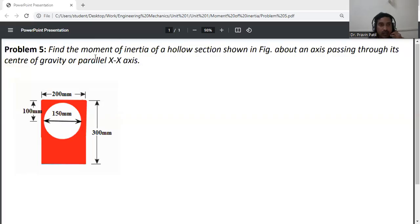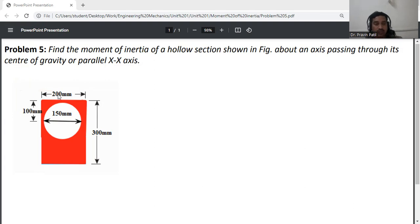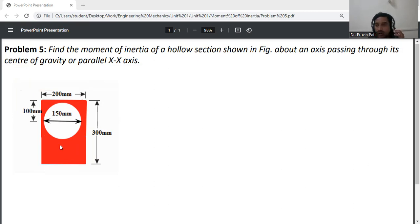Okay, so the problem is: find the moment of inertia of a hollow section as seen in the figure, about an axis passing through its center of gravity and parallel to the x-axis. This section is divided into two parts — the first is a rectangle part (the red portion), and the second part is a circle.